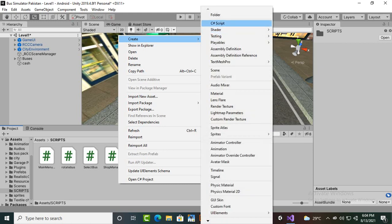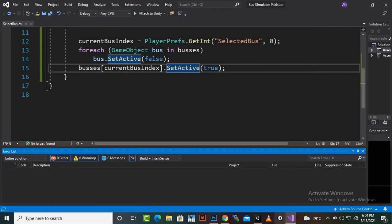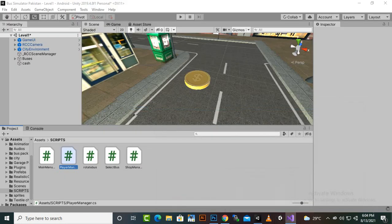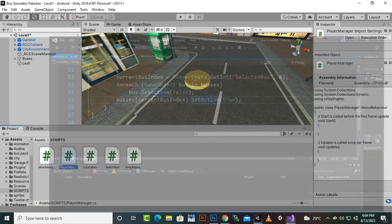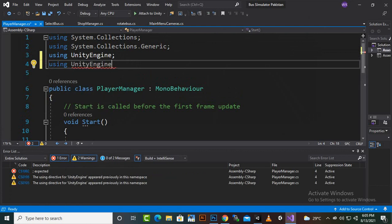We'll add the PlayerManager script on the player, though it can go on any game object — it's not strictly necessary to be on the player. Let's add it and open the script in Visual Studio. The first thing we'll include is the UI library: using UnityEngine.UI, because we'll be using UI elements.